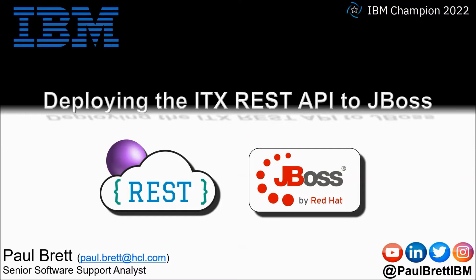The topic for this video is deploying the ITX REST API to JBoss. Feel free to reach out to me on popular social media channels at Paul Brett IBM.